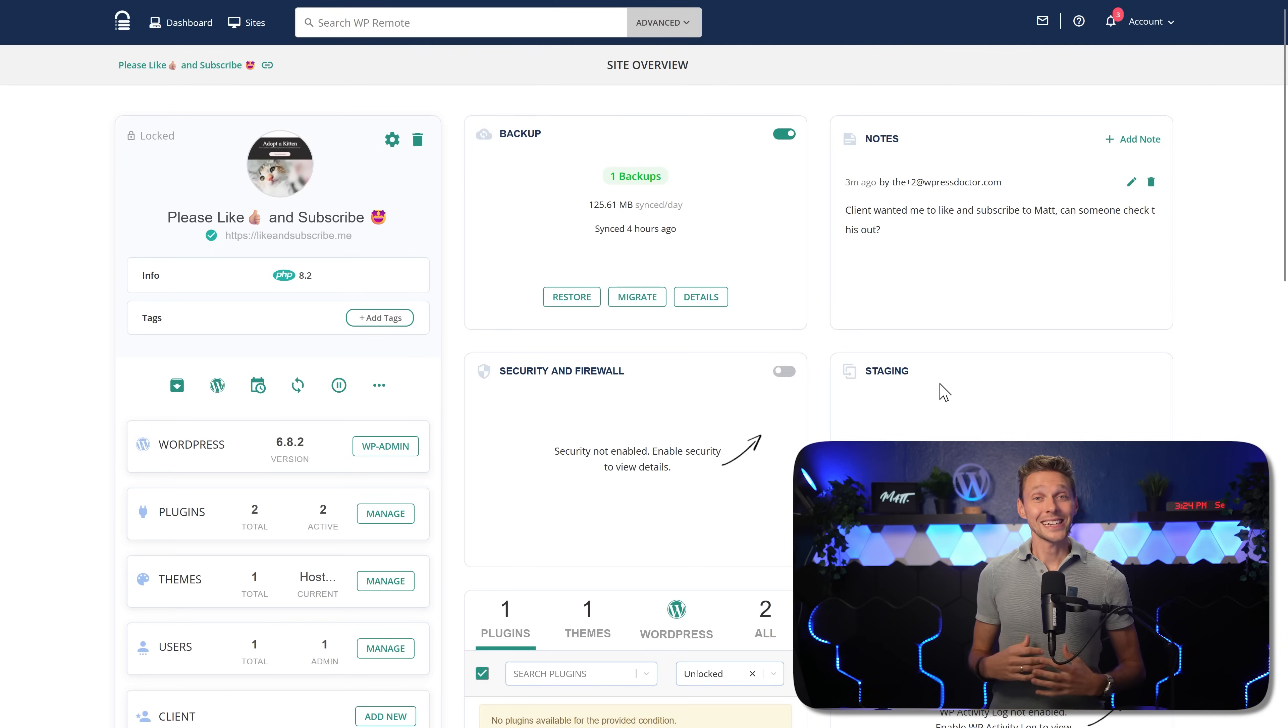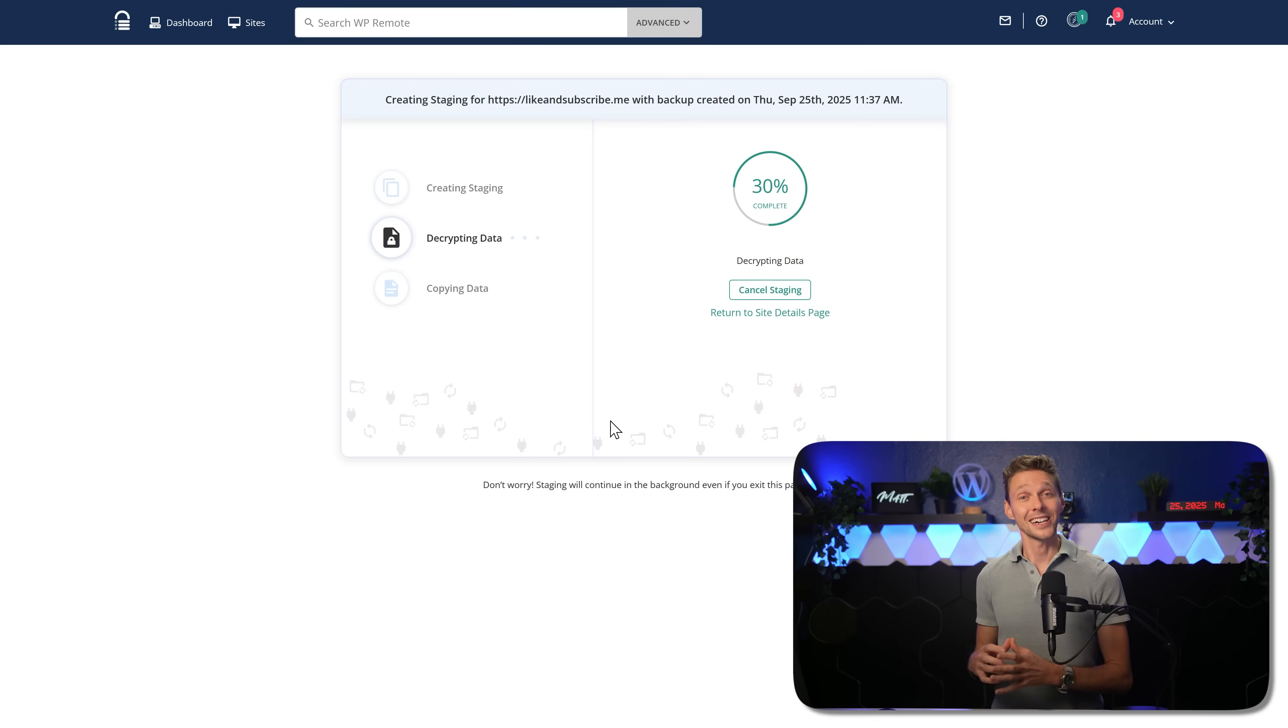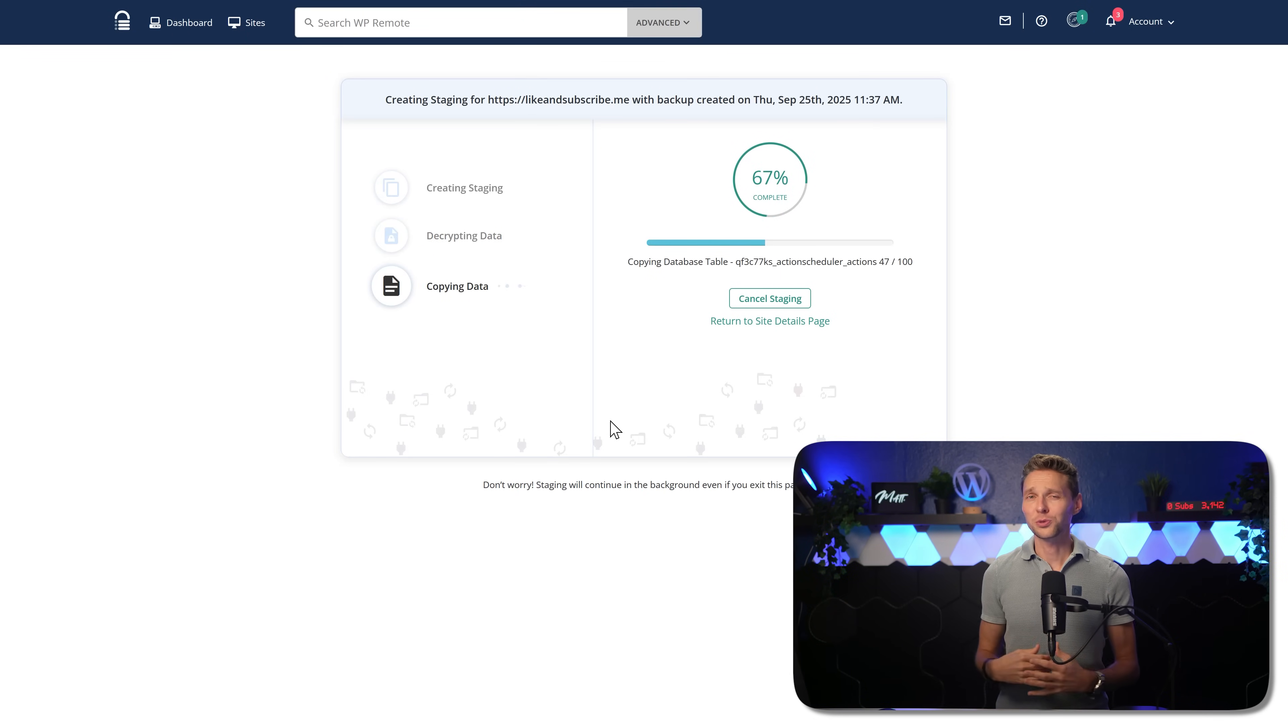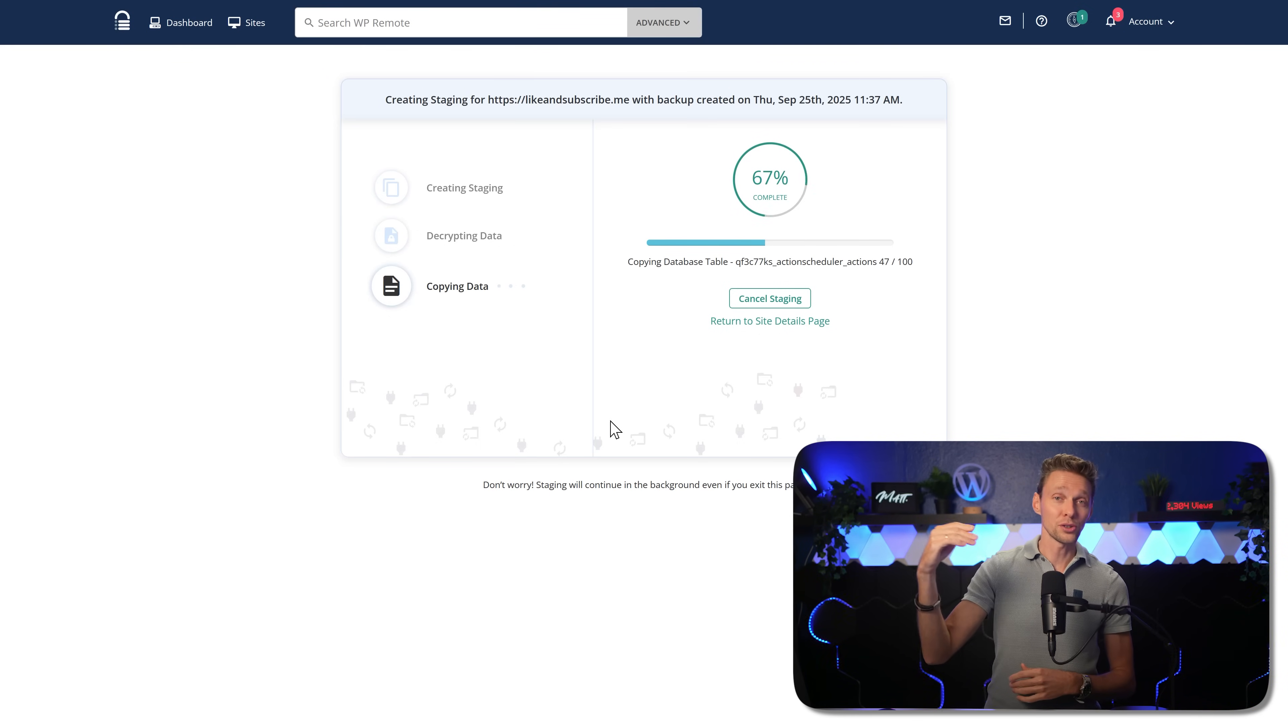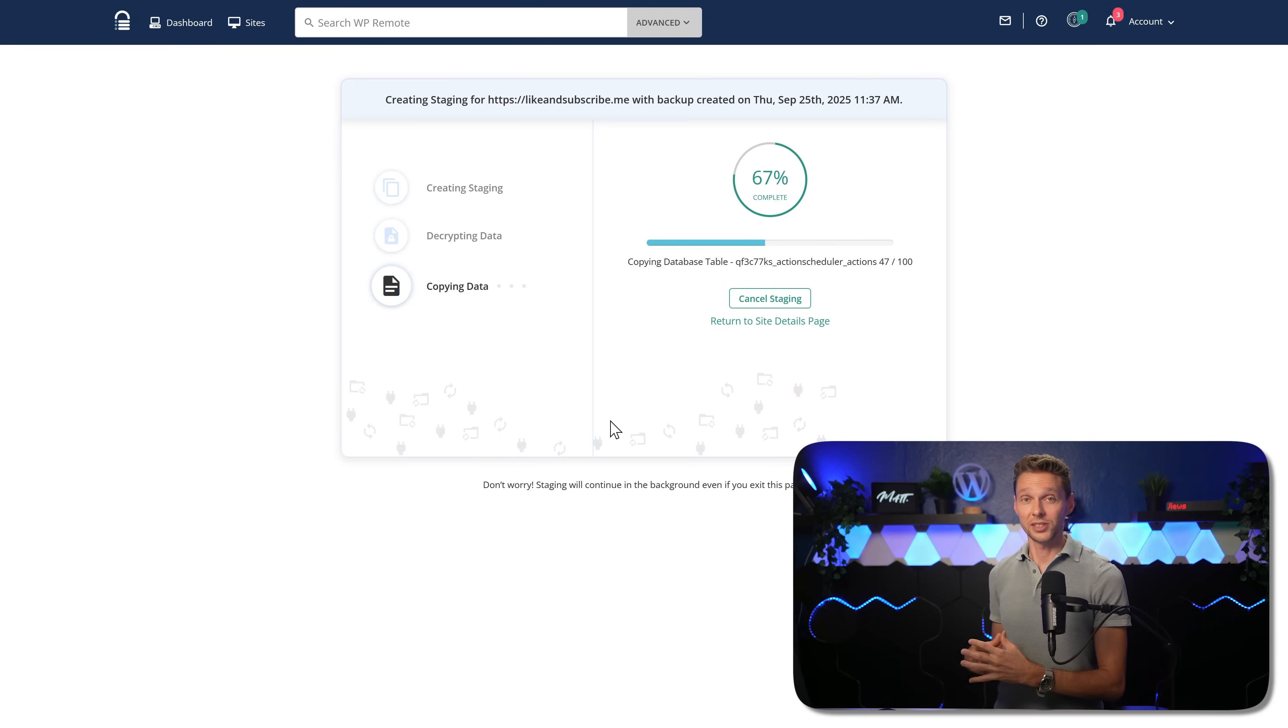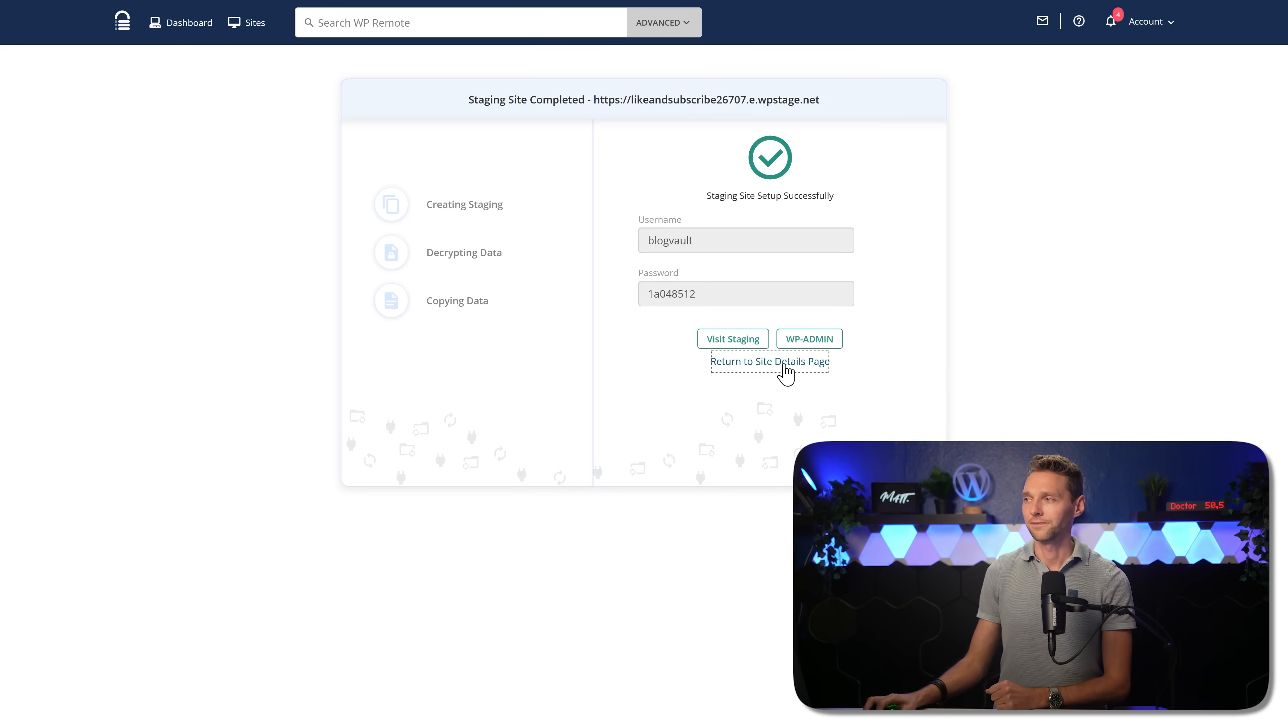And the next thing is staging. With just one click at staging and press on continue, you will create an entire staging site of your latest backup. And this works really fast because as you can see, within one minute, we have an entire staging website running on the servers of WP Remote. So not on the hosting of your client, which is pretty useful. And then from here, you can visit the staging website or go to your admin dashboard.